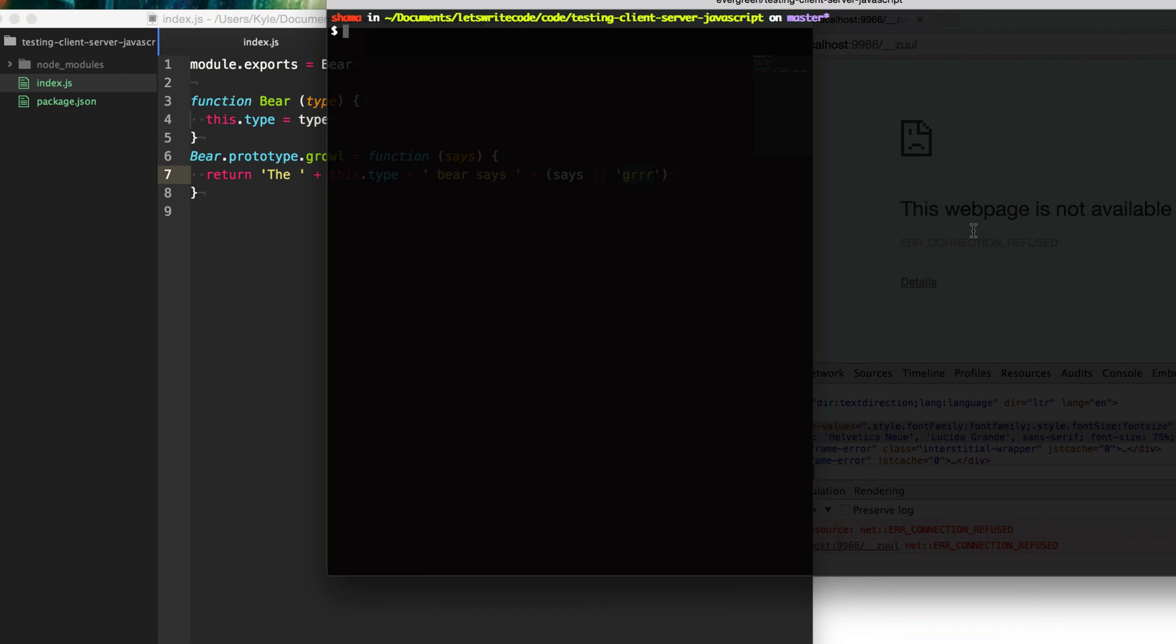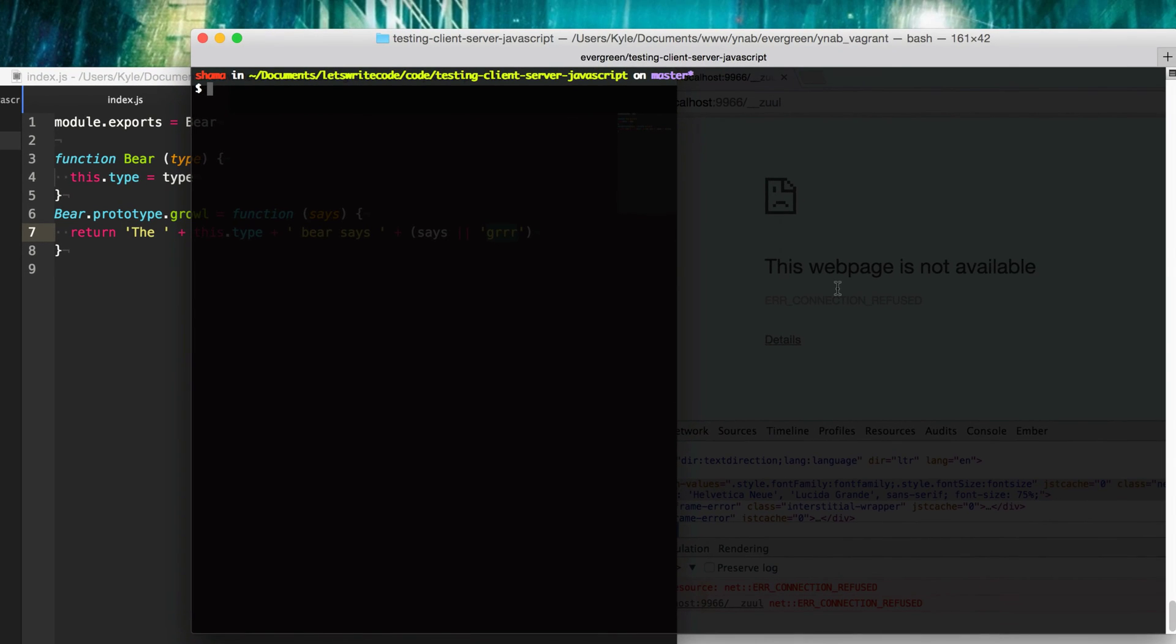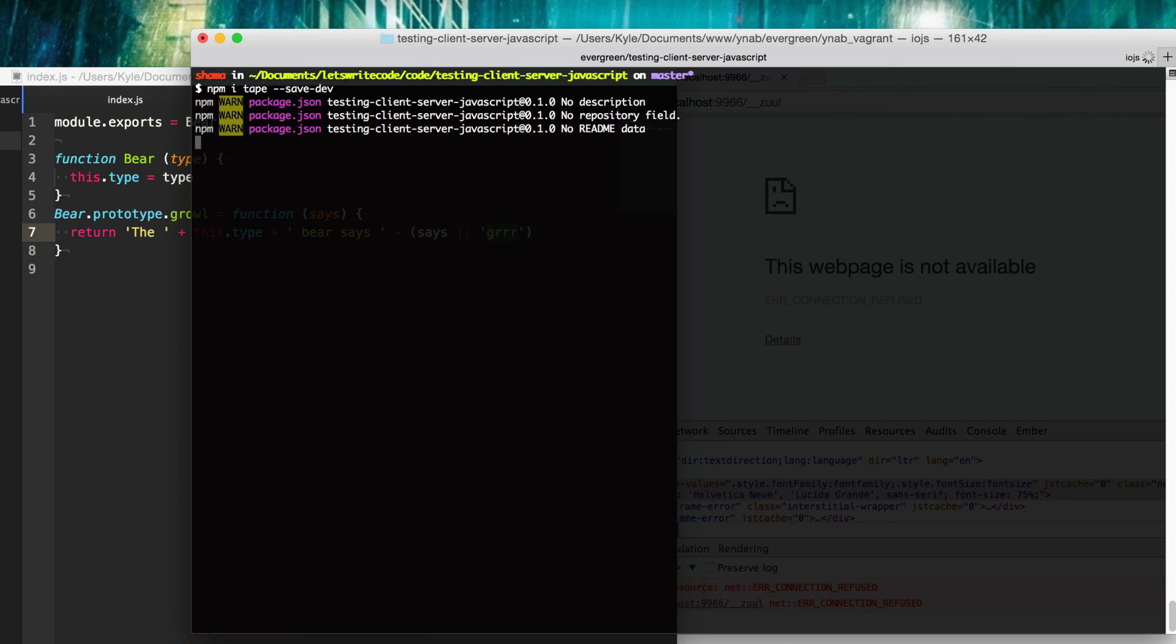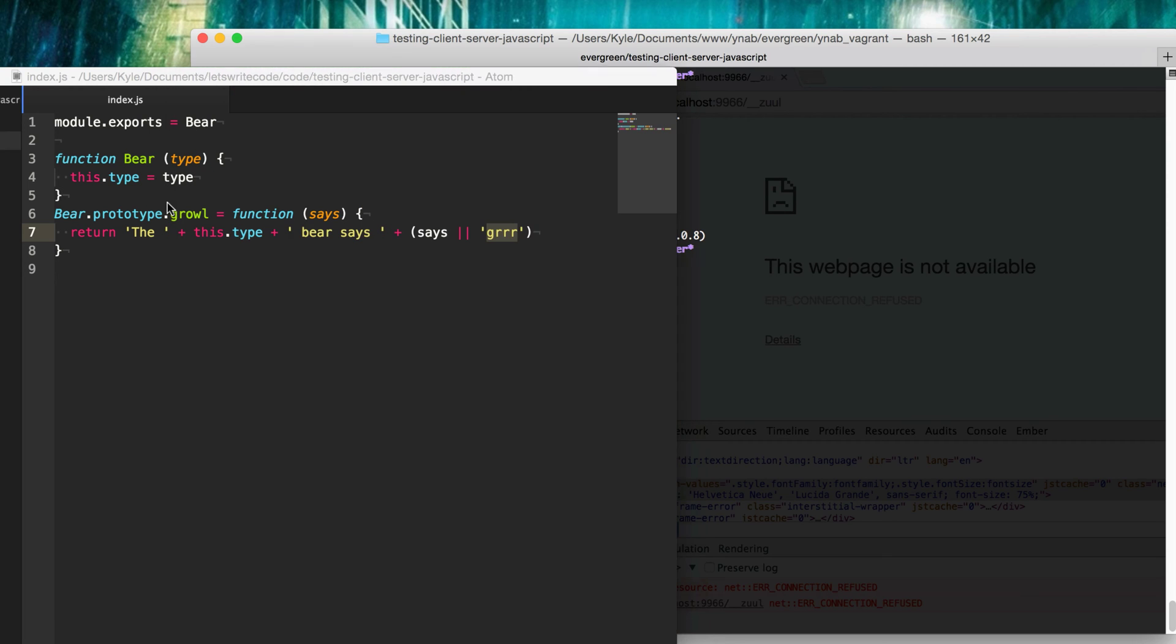Now there's many test modules out there. The one I really like is called tape. So I'm going to do npm install tape and save this to our dev dependencies. Tape is really cool because it uses tap or test anything protocol. There's many other libraries that can read tap output. So you can have it output in really cool colors. If you have a continuous integration server, they can read that. Tape is really nice because it lets us output using tap.